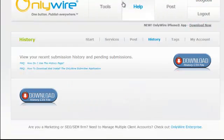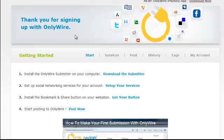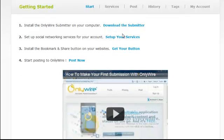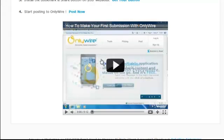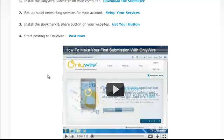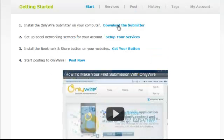Log into your OnlyWire account and when you're logged in, click on the button that says Start. You'll want to follow these steps, but you don't have to go through all four. The only ones you have to do are number one, number two, and number four. Step three — the WordPress integration — is already covered and done.